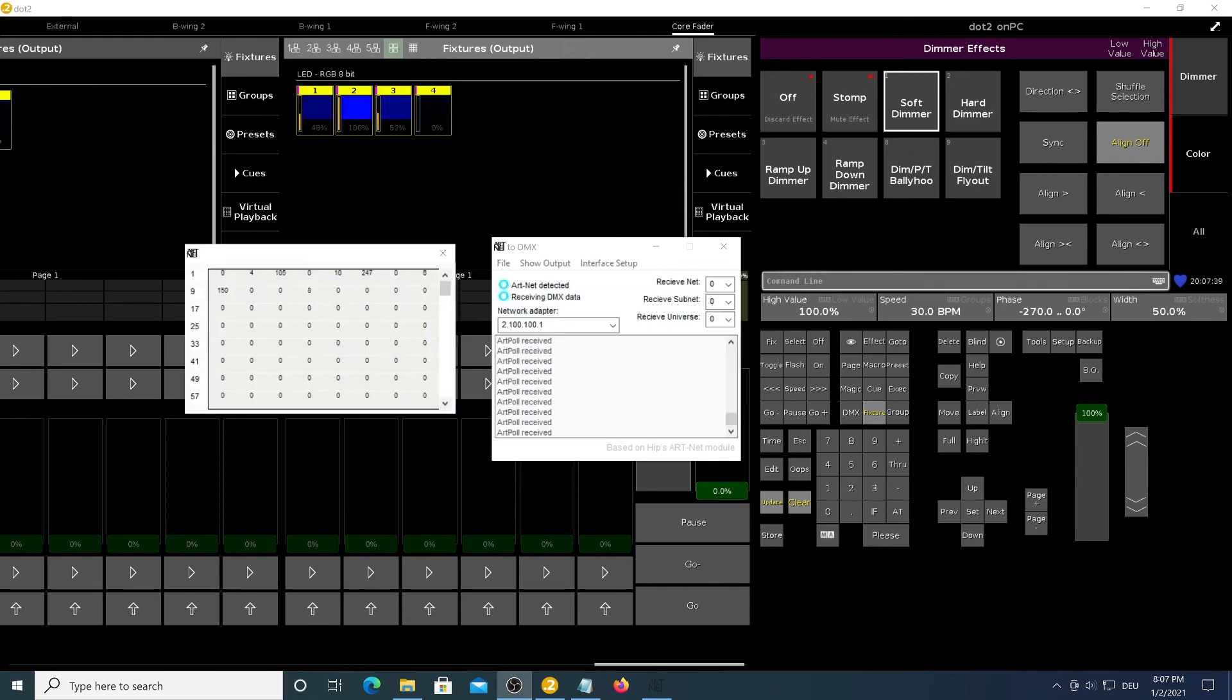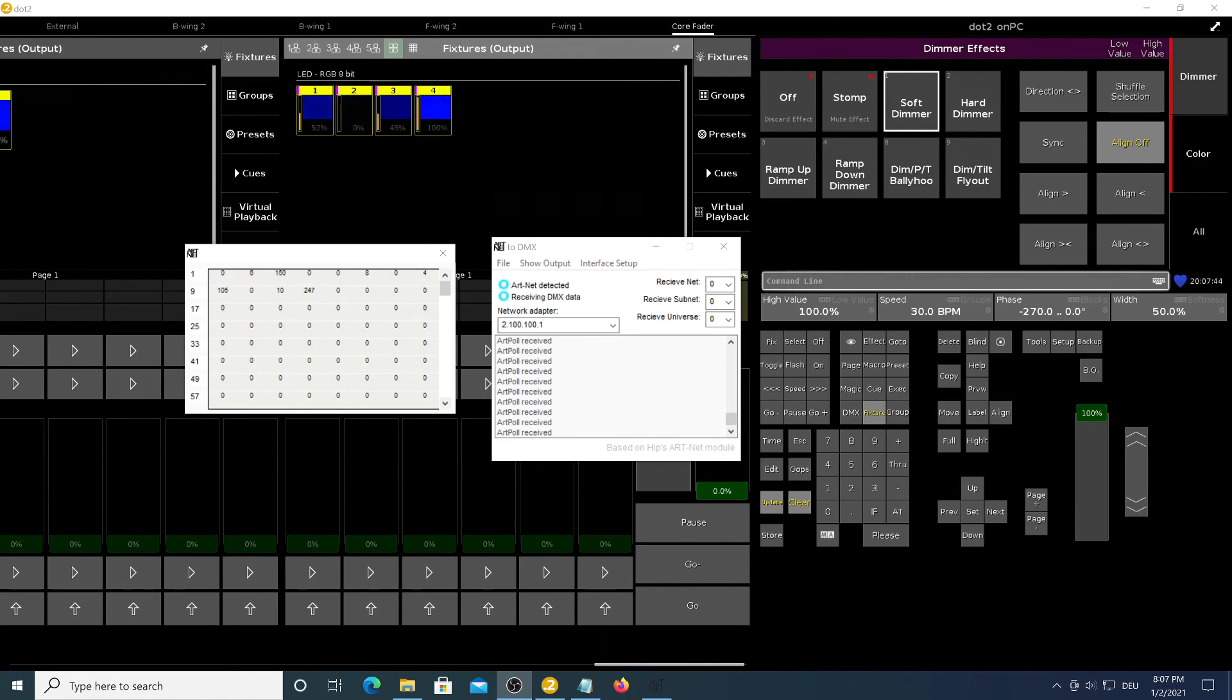So that's basically it. You can now use the MA.2 on PC software with your DMX interface of choice.